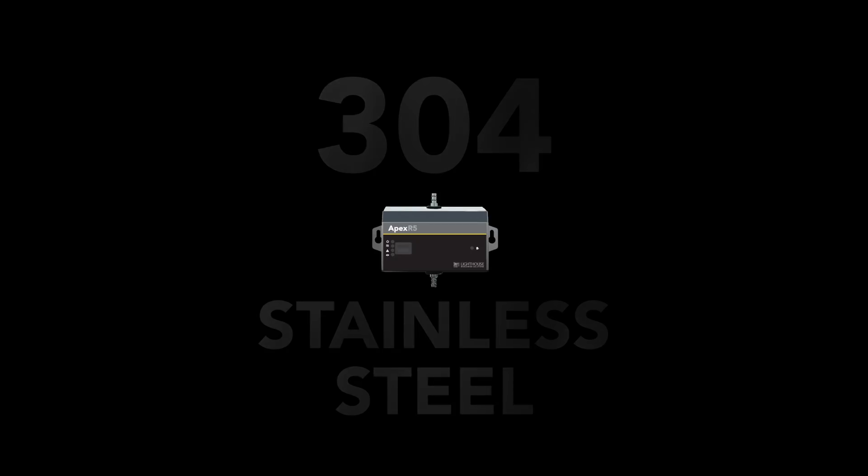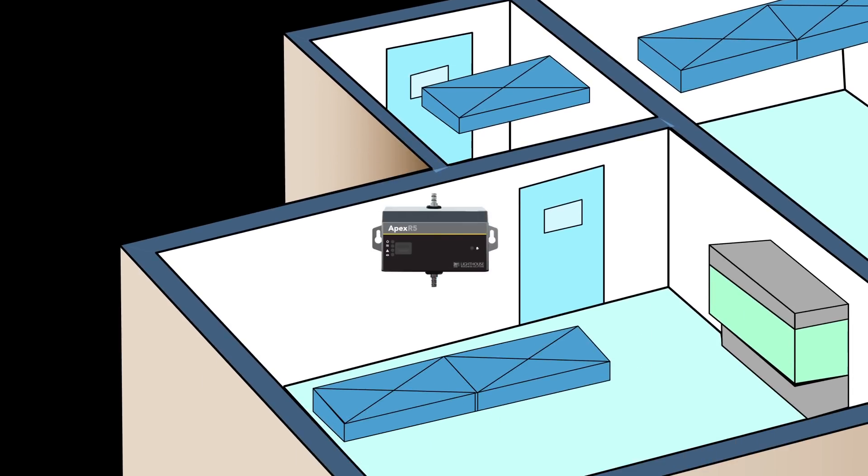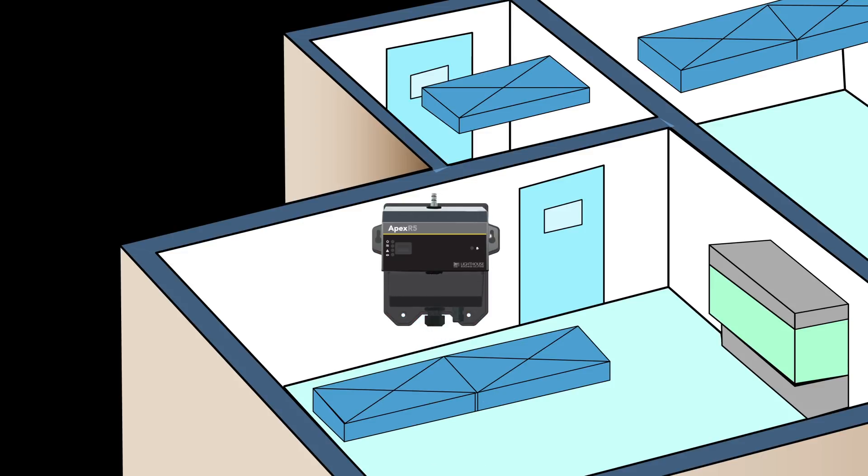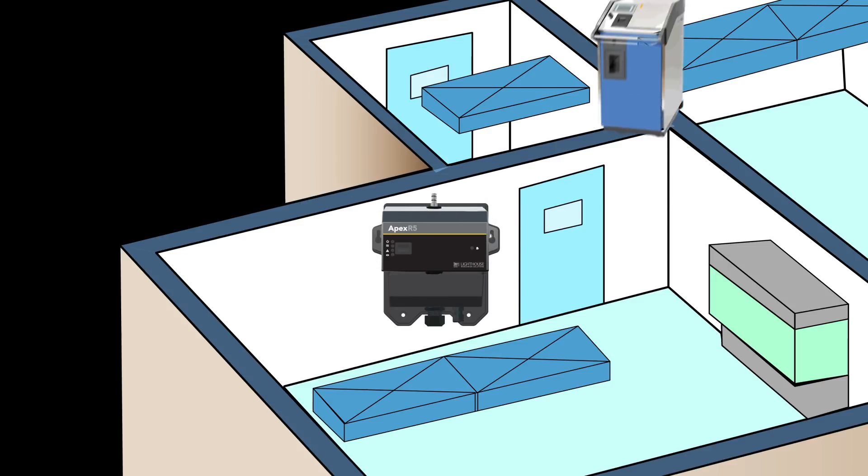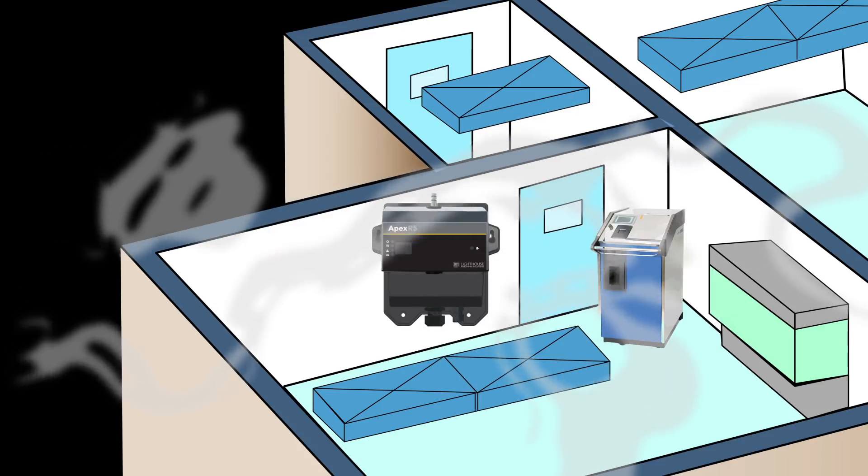Constructed from 304-grade stainless steel and custom-formulated polycarbonate, the Apex remote is designed to be compatible within your cleanroom environment. When paired with an optional shrouded smart bracket, Apex remote particle counters are wipe-downable and wash-downable with VHP procedures.